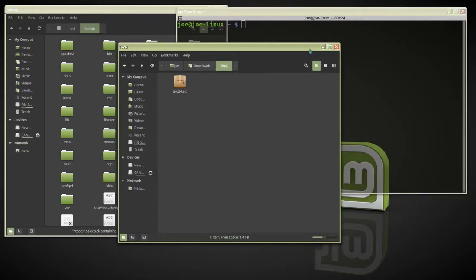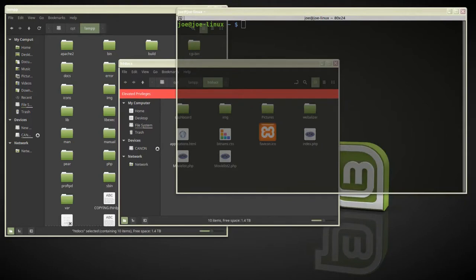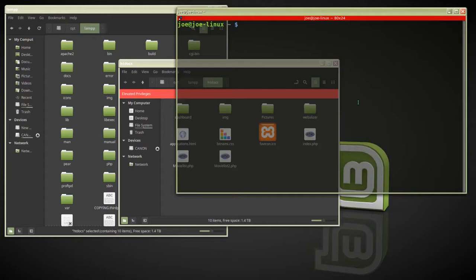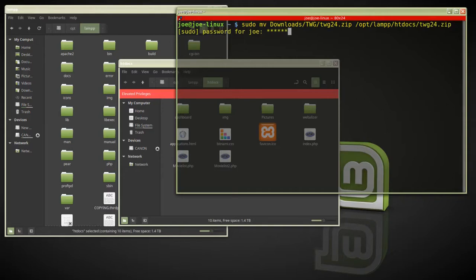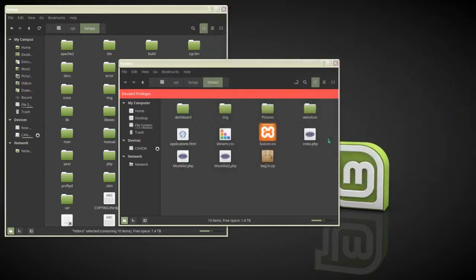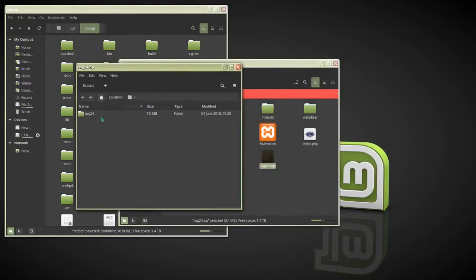Now we're going to move that into my /opt/lamp/htdocs directory using the MV command in the terminal. Once our zip file is in the htdocs directory, we need to extract it — double click, drag and drop.